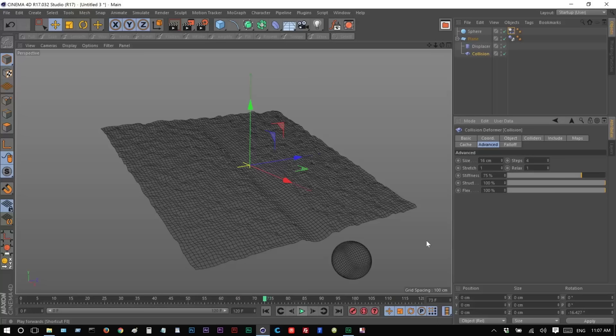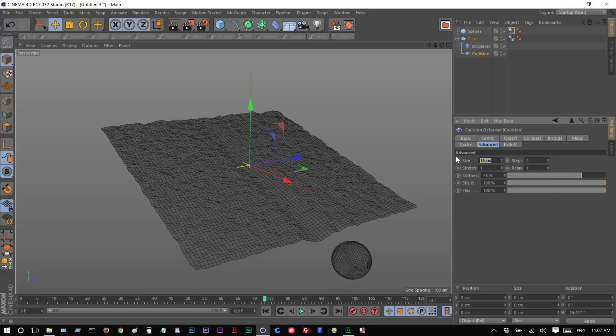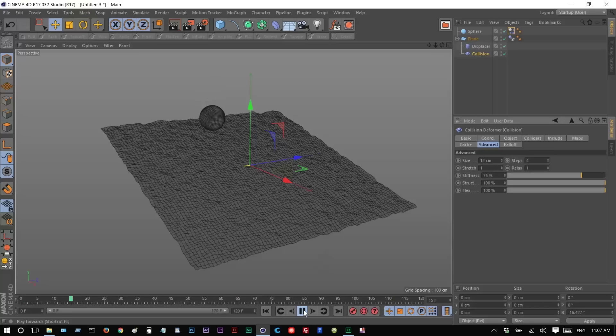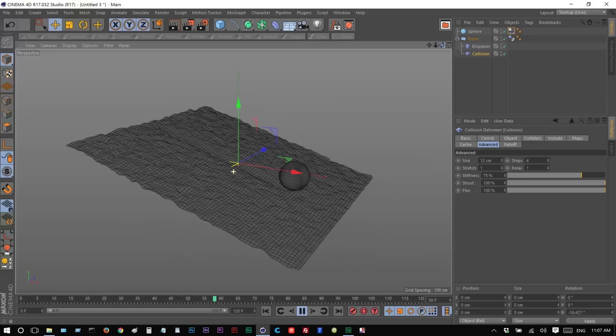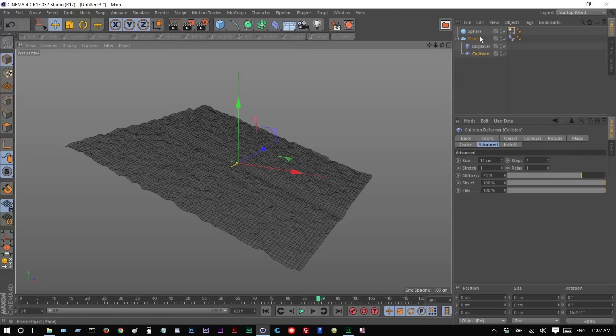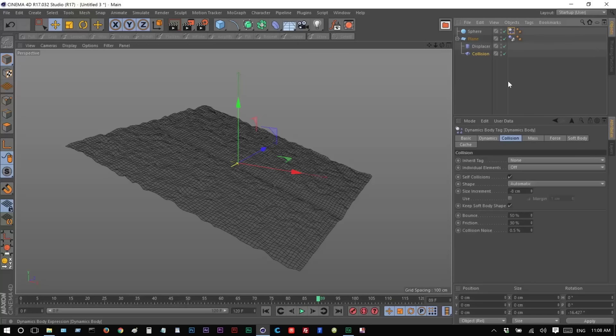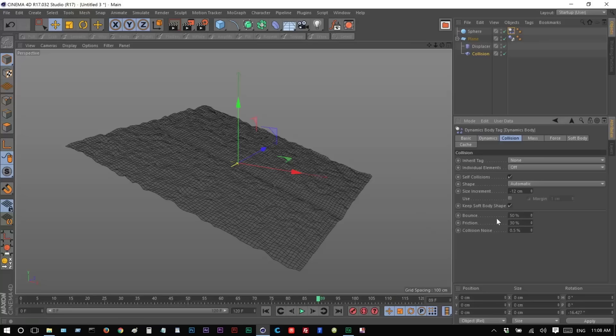Still a bit of a gap, but that's kind of more subtle, but looks much better. Bounce, yeah, we don't want it bouncing too much. Quite a bit of friction.